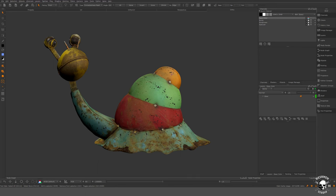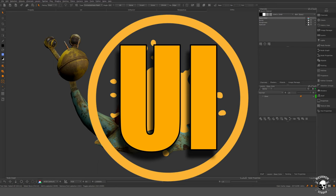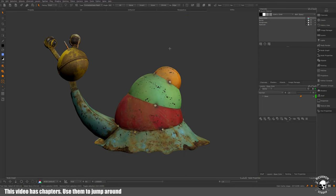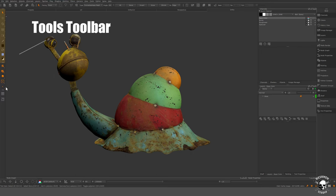In this episode, we're going to take a look at the user interface and get familiar a bit more in depth with what's happening. To this side here, we have tools and different ways to interact with Mari.